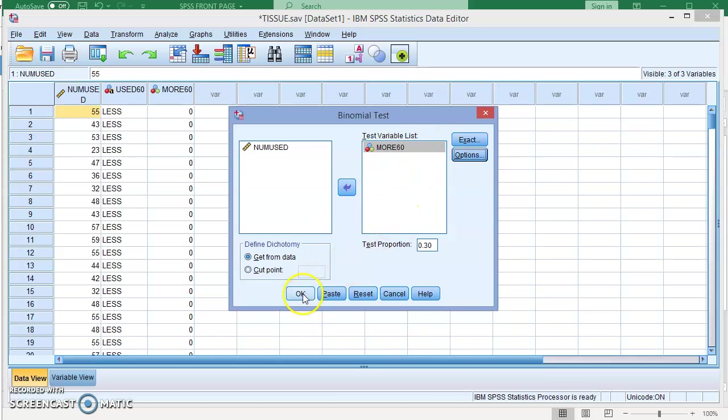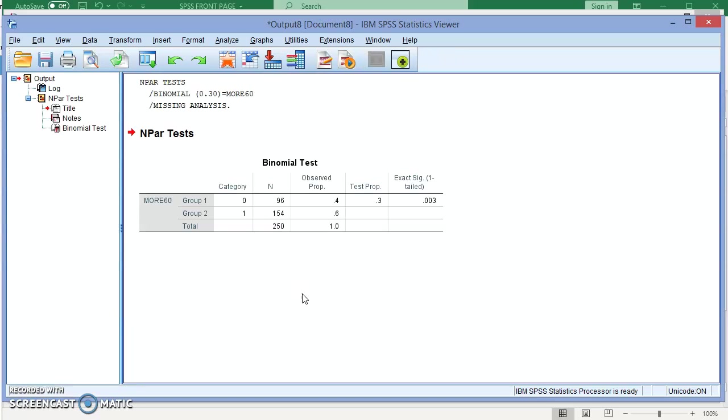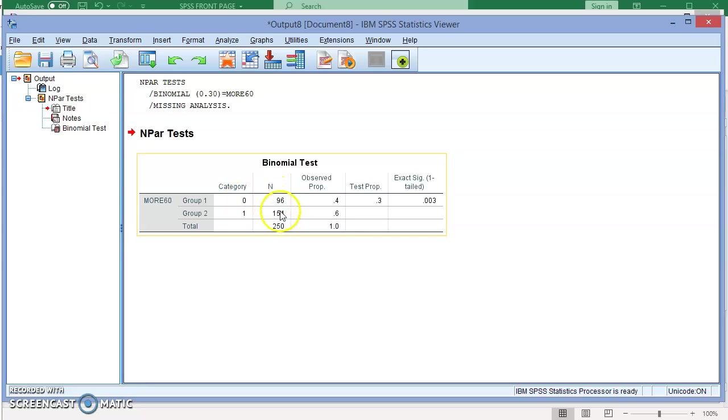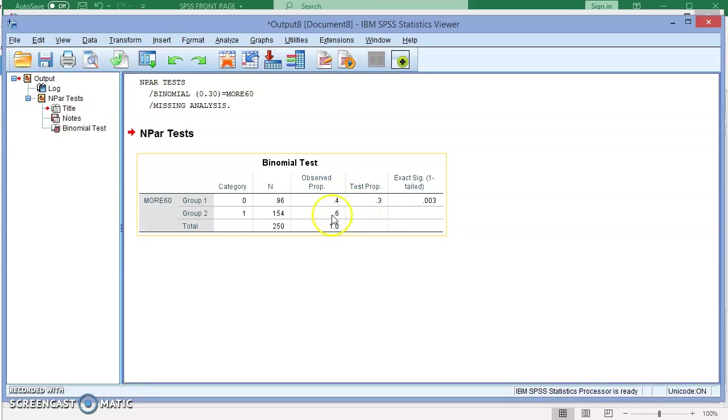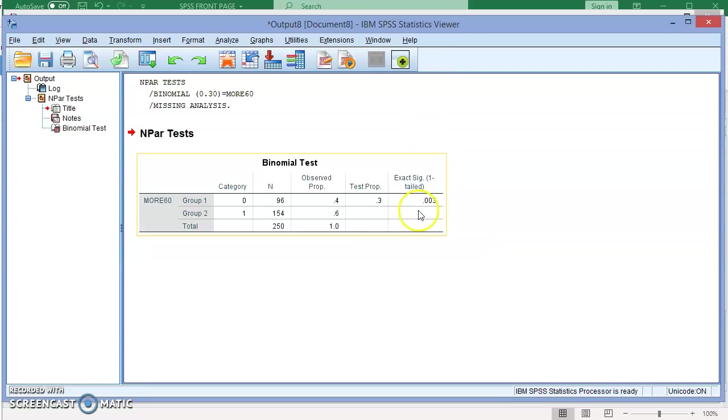If we click OK, you're going to see the output. It gives us how many are in each group. We have 96 and 154, and the one total is 250. Observed proportion: 40% and 60%. The test proportion is 0.30 that we entered, and this is the exact significance one-tailed test result.